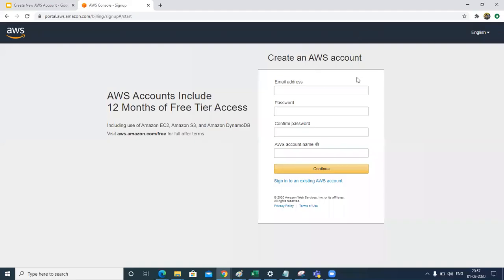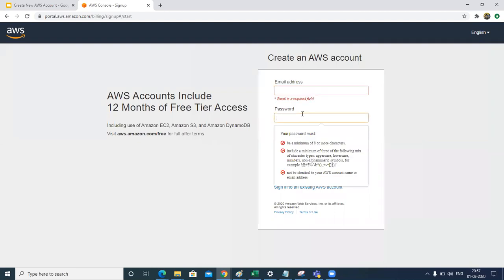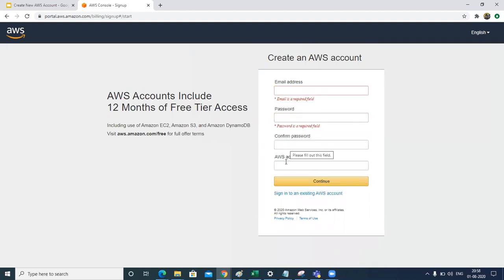So you will see this sign up page. Here you need to put your email address and here you need to put your password. Both passwords should match and the AWS account name. I'll quickly fill this up for me.